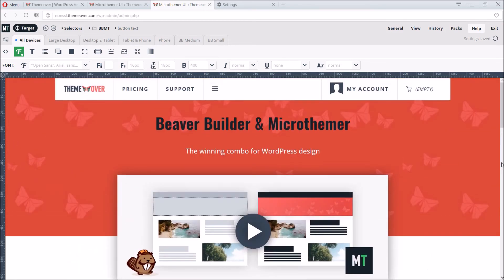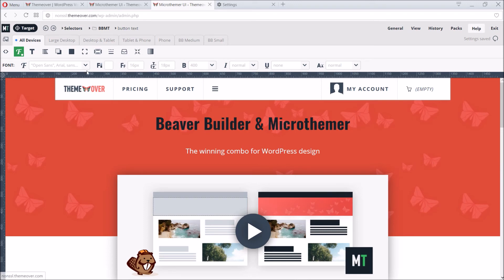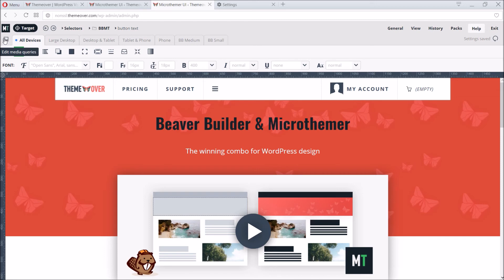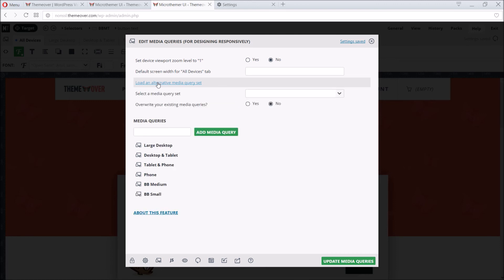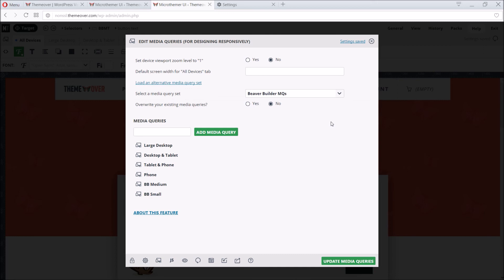So with our core design in place we can now focus on mobile. We can use Microthema to ensure Microthema's responsive styles work in harmony with Beaver Builder's. We can take advantage of another integration feature. To do this we launch the edit media queries pop-up, and then click the option to load an alternative media query set. We select Beaver Builder MQs from the drop down menu, and set overwrite existing media queries to no.